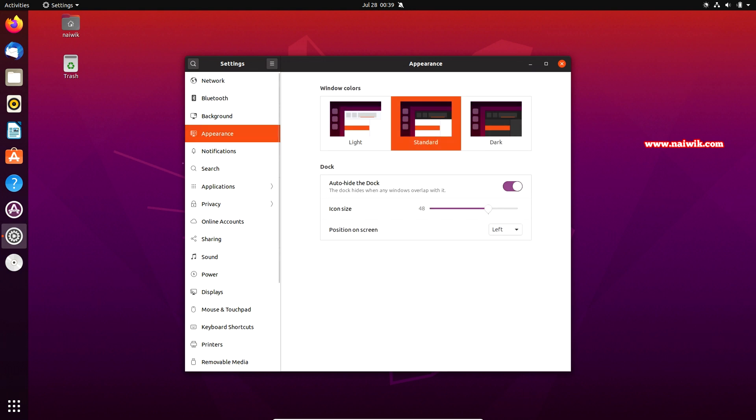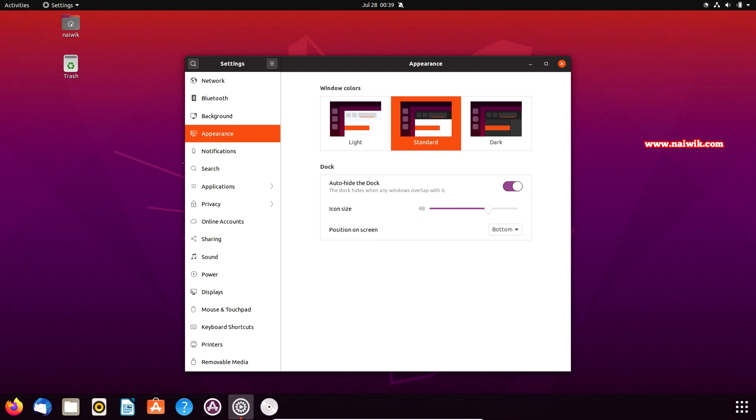Under appearance you can see the dock option. Under dock you can see the position on the screen. By default it is on the left side. If you want to place it on the bottom you can do that.